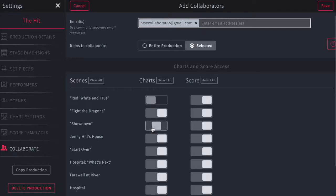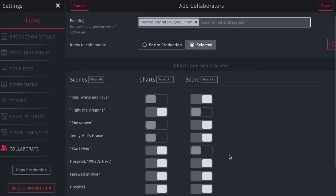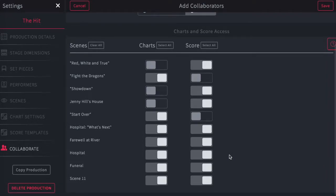They will not be able to make any copies of the production, but can simply edit, and those edits will be automatically synced to your production. Once you set the access settings for the collaborator, tap Save at the top of the page.